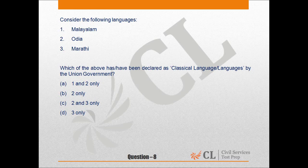Question 8 is from Indian art and culture, especially languages. Last year also there was a question on classical languages.